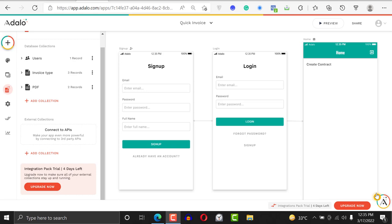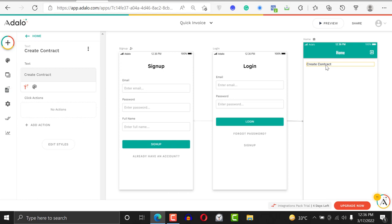Hi, welcome to another Adalo tutorial. This time I'm going to be showing you how to like and unlike stuff in your Adalo application. This scenario works great if you have a directory, a news application, an app where people can leave comments and others can like them, or a social media application — basically any application that requires users to like and unlike stuff.